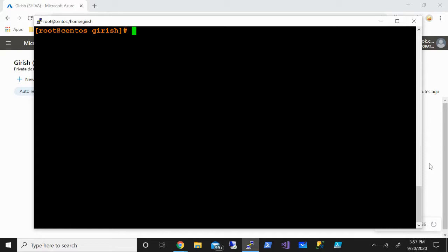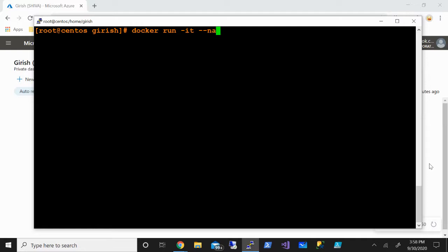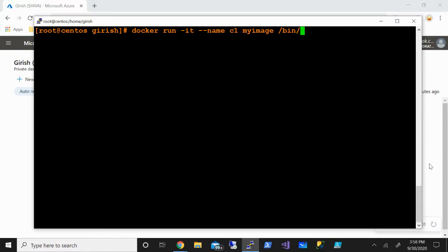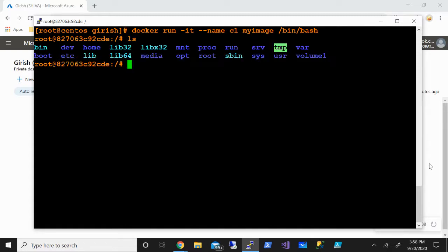The next step after we have created this image and added that volume is to create a container. Let's use the docker run command - it will create the container and also make sure it's started. Docker run -it --name, and I'm going to name it c1. The image I want to use is myimage with /bin/bash. You can see the container was created successfully.